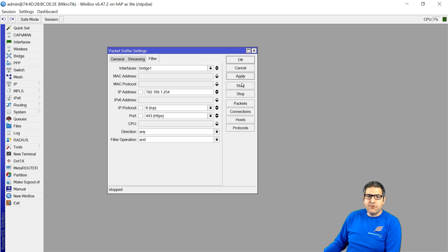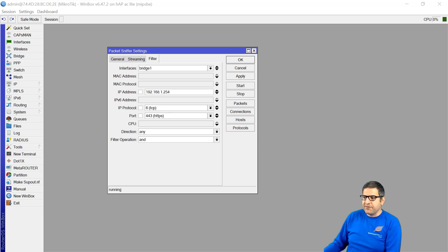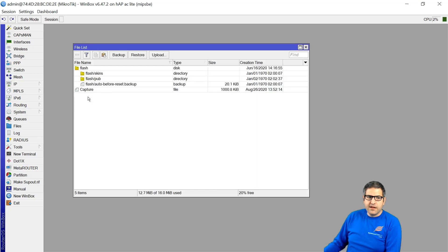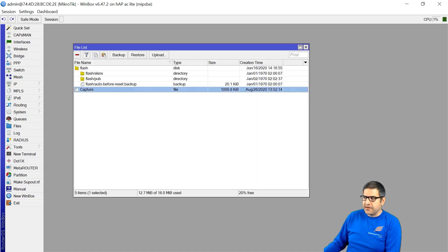Then I say Start — sniffing has started. I go to my browser in the background and open Facebook. I clicked on Facebook and it's open. I'm not showing that because this is my personal Facebook, so I want to keep it confidential. I do some browsing on my Facebook on another screen. Now it's done — I made a couple of browsing actions on Facebook. Now I just say Stop. If we go to the file, we can see the file called 'capture' is there.